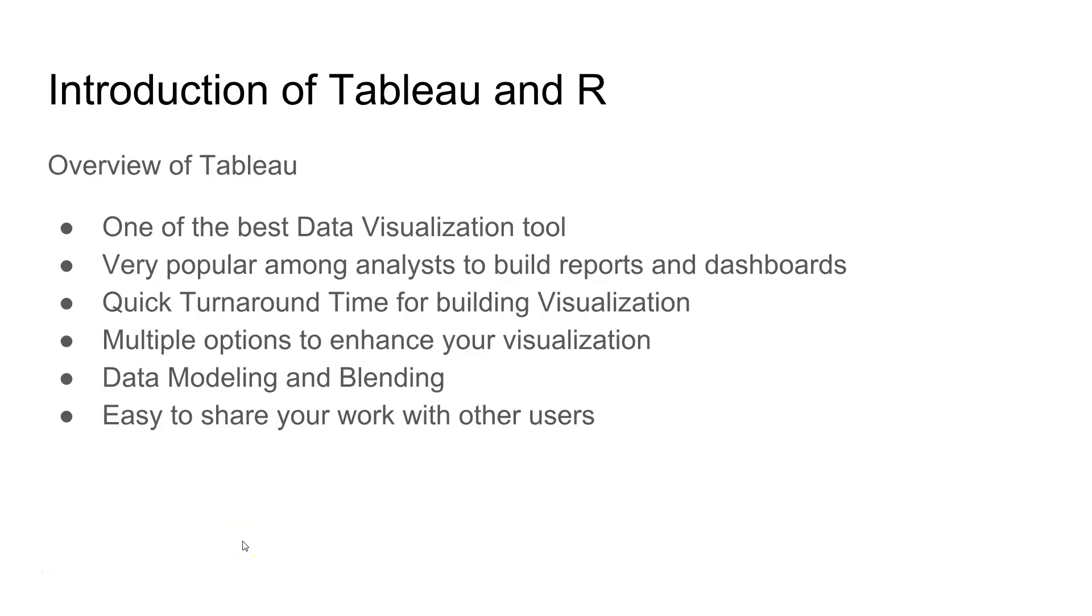Hi guys, welcome to the first lecture, Introduction of Tableau and R, and in this video I will give you a quick overview of Tableau.